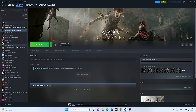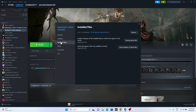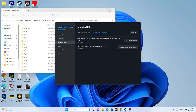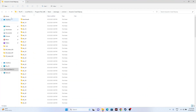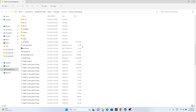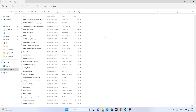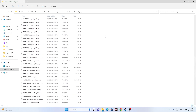Right-click and go to Properties, then go to Installed Files and click on Browse — that will redirect you to the installation folder. Navigate to This PC > Local Disk C > Program Files (x86) > Steam > SteamApps > Common > Assassin's Creed. This is the folder.